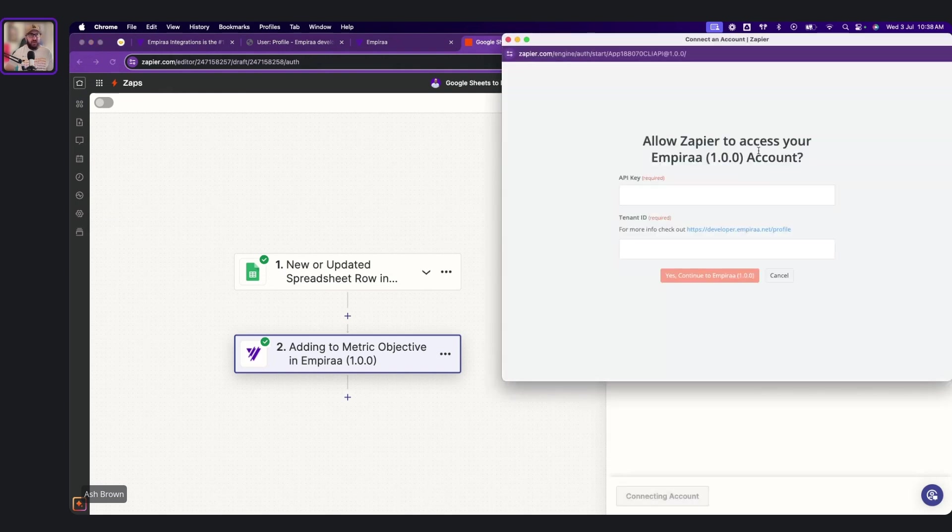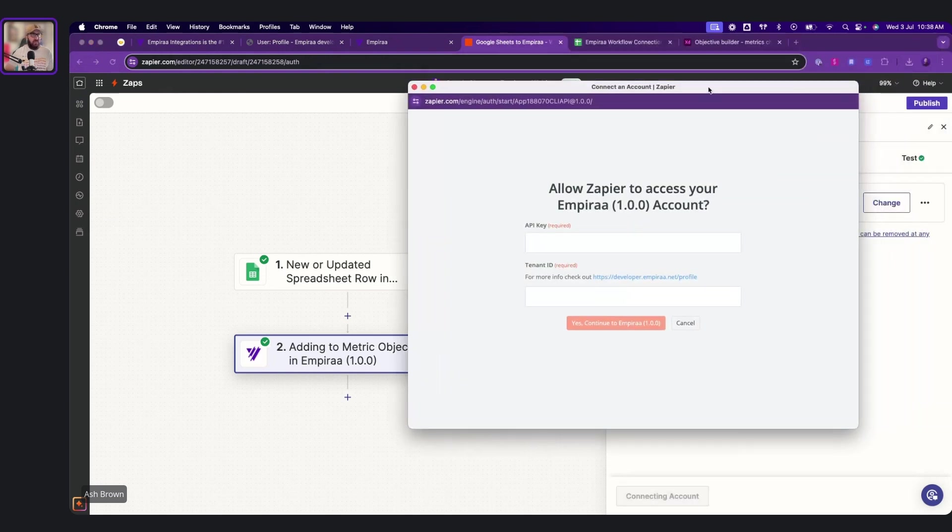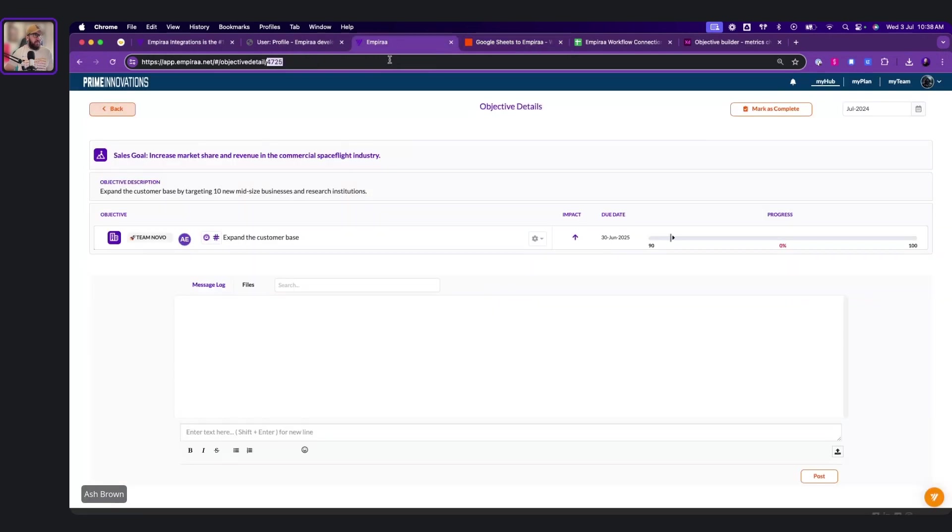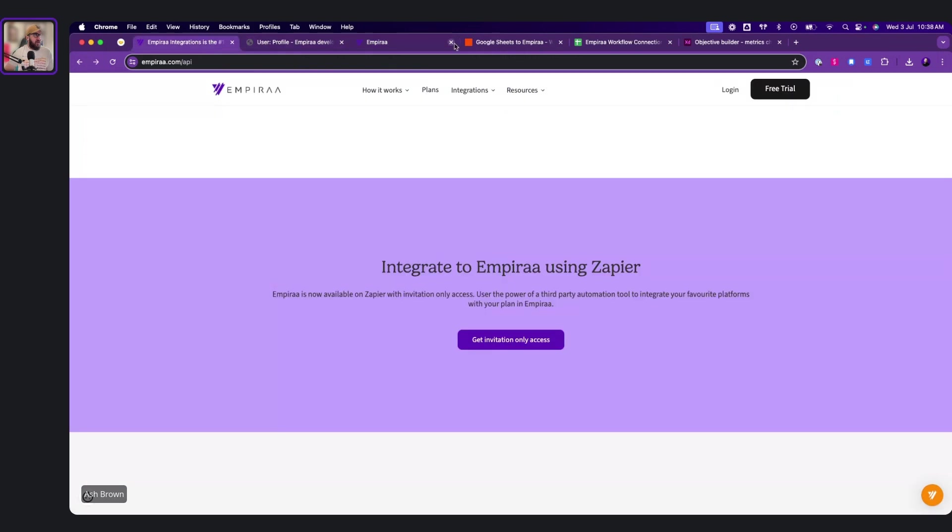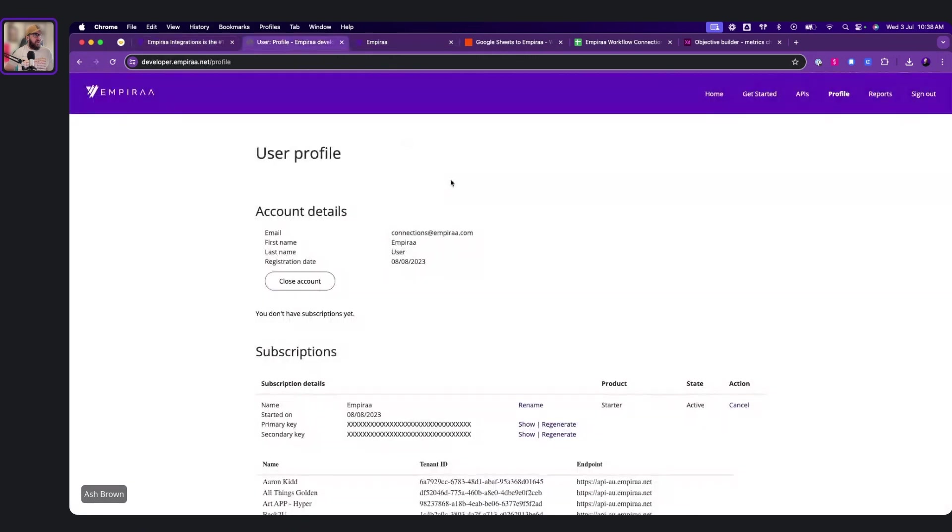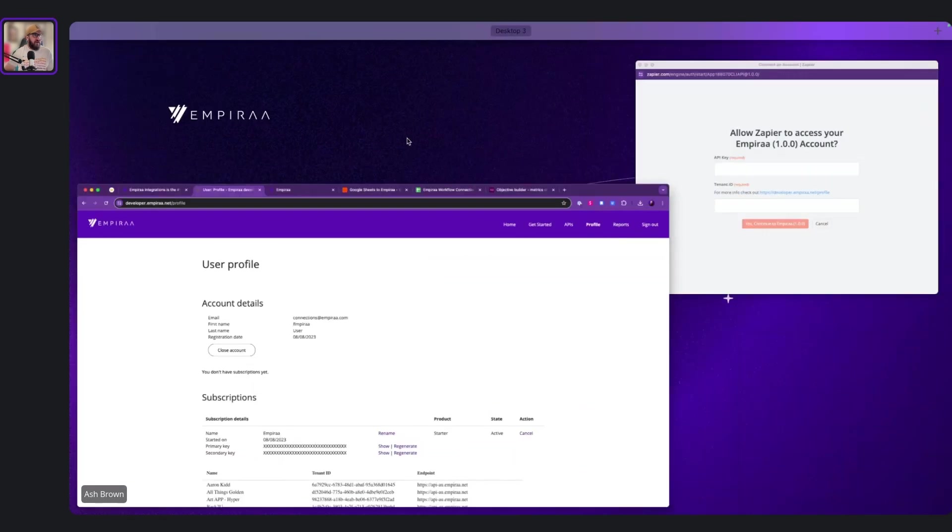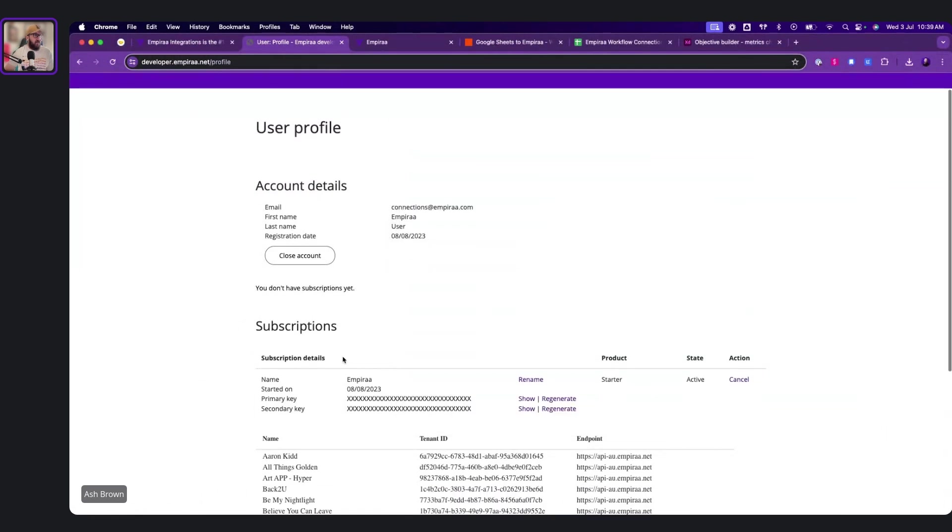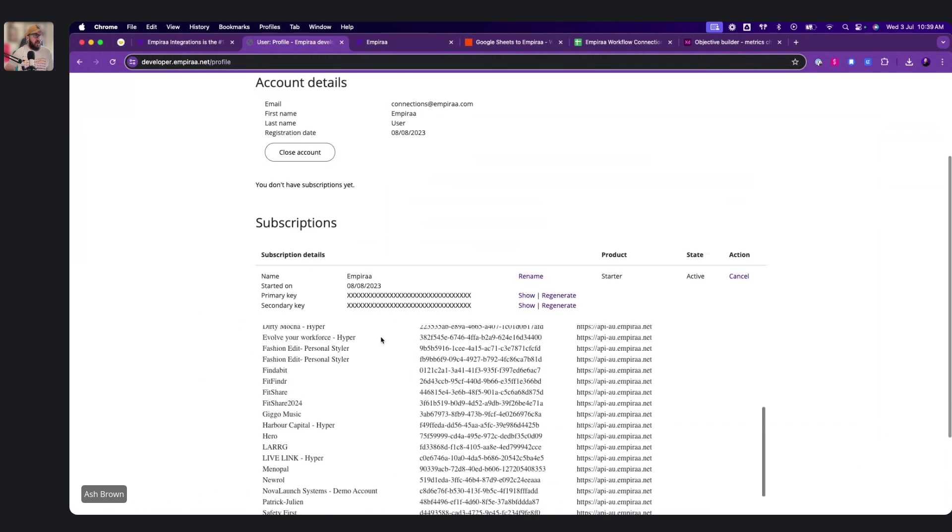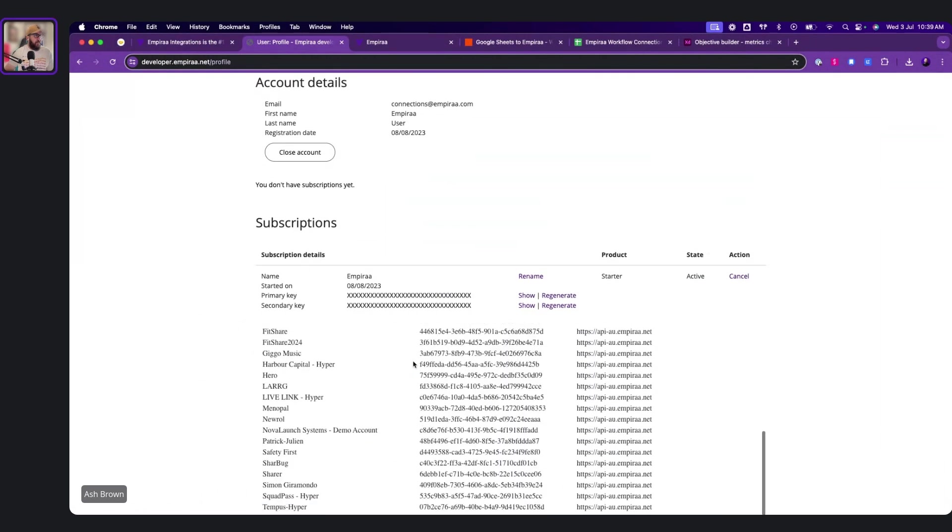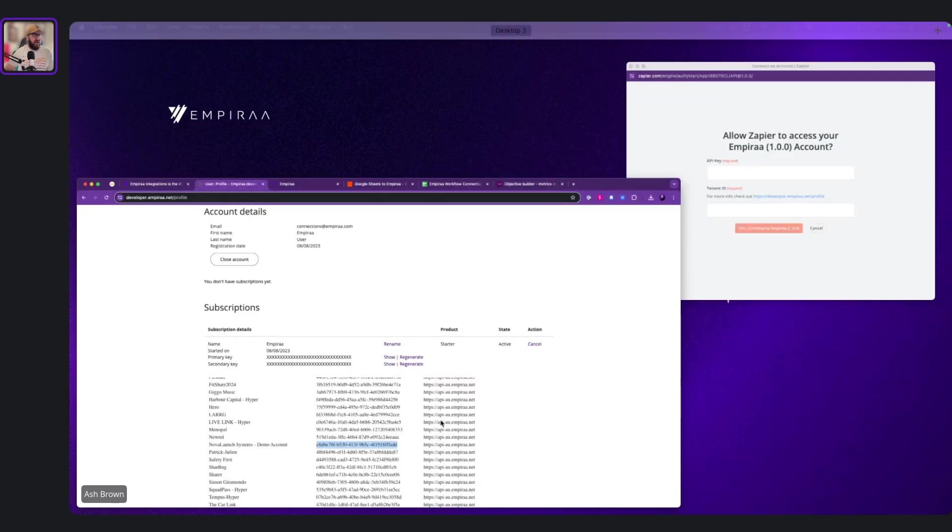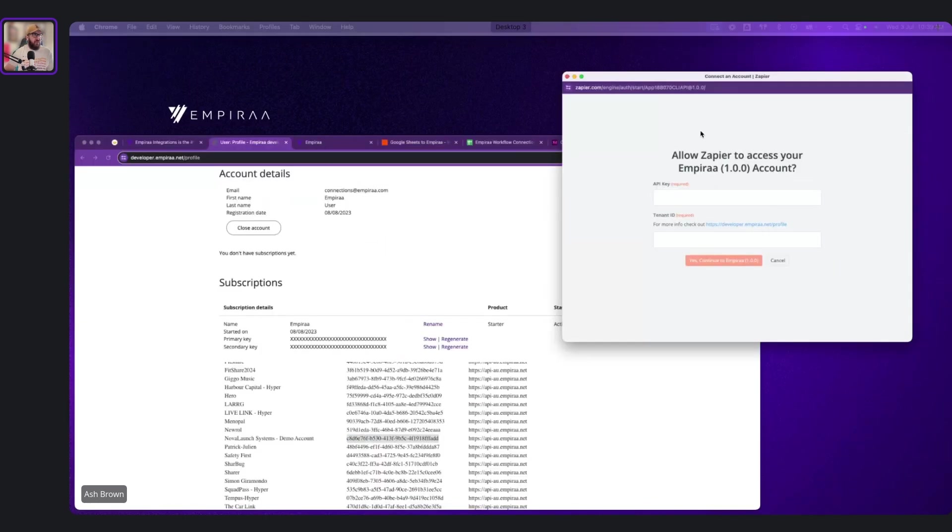So if you want to add your own, which you do, see it's got the API key. So if we go here to this page, you'll have an API key here, which I won't show, obviously. And then it'll have the tenant ID. So you might want to pick Nova Launch. You want to connect it up to that. So that's how you do that.